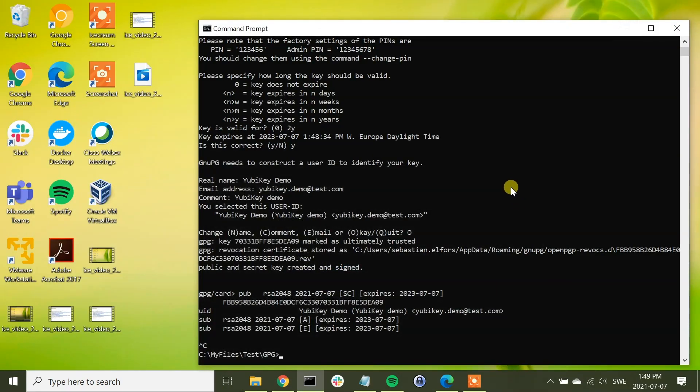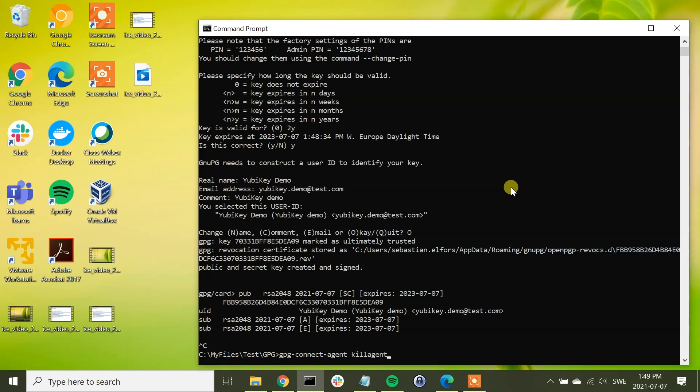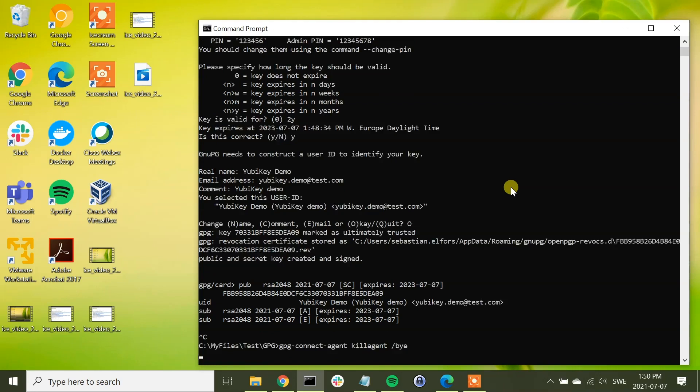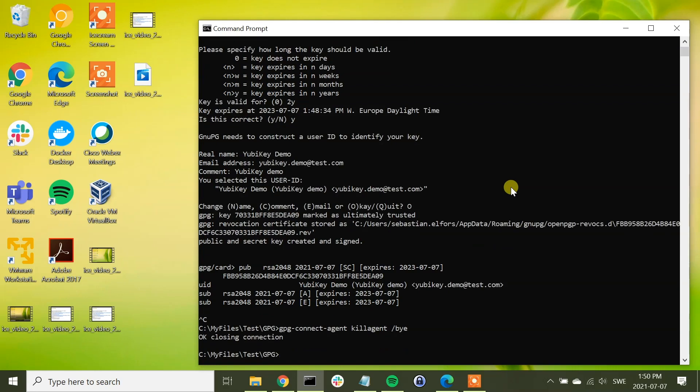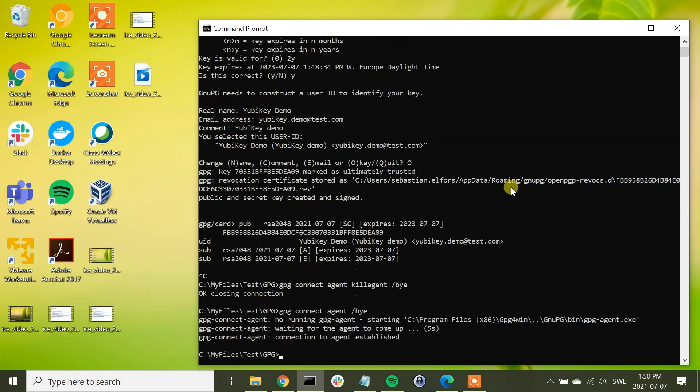And to restart the GPG agent, we need to run the command GPG connect agent. For security reasons, type the command GPG connect agent kill agent bye, which means that we are now stopping the GPG connection. And now we can restart it by running the same command but without the kill agent flag. So now we have a new fresh connection to the YubiKey.